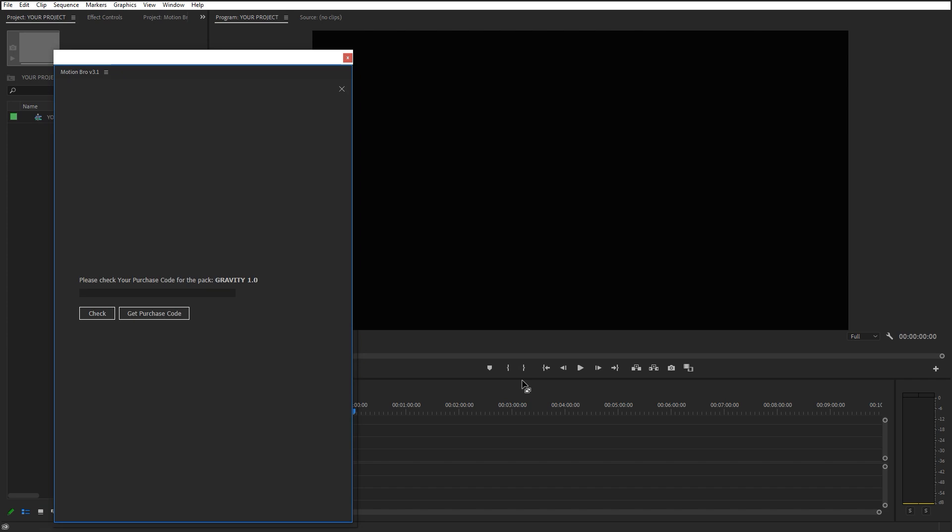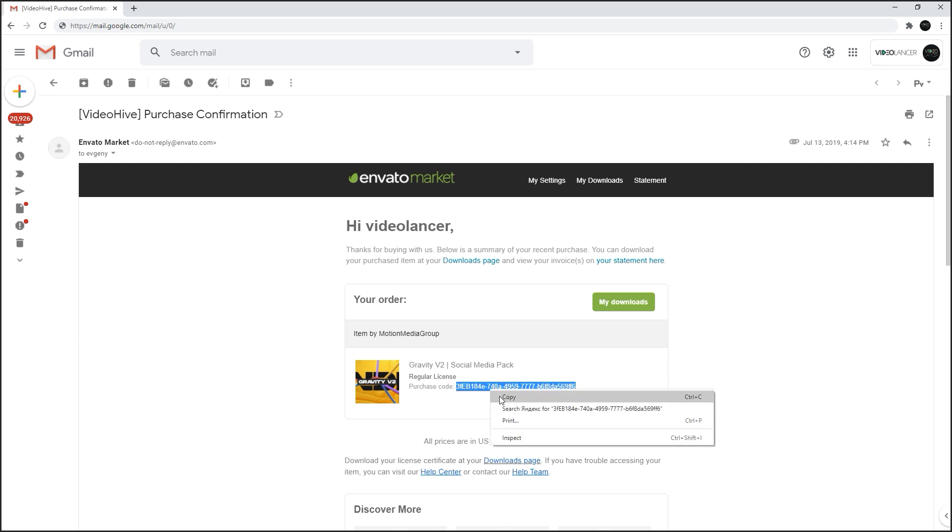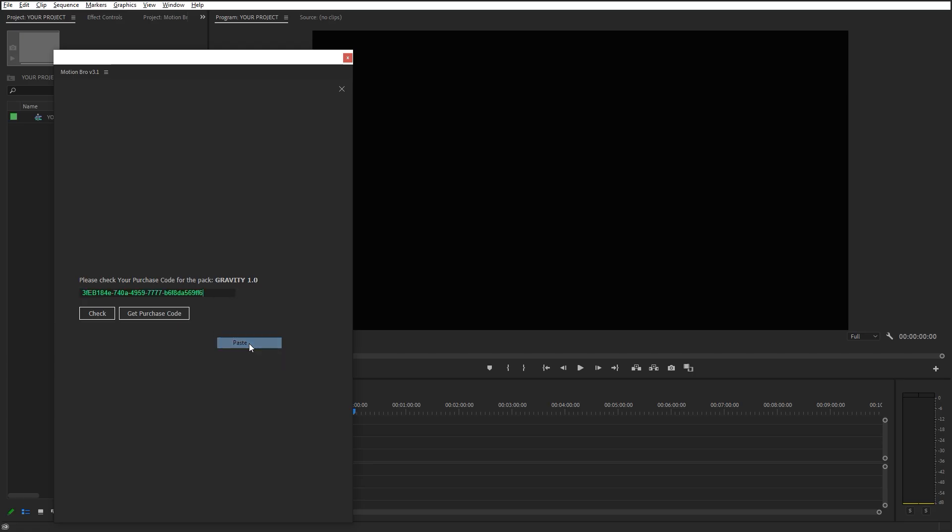The extension has found the available packages, and you have to enter the purchase code. You can find this code in the email that you got from the market after purchase. Copy the code and paste it here.